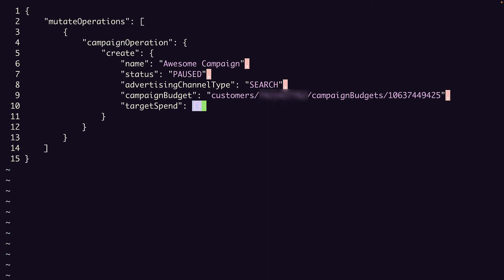So far, it's not so different from the campaign creation JSON from our resource-specific mutates video, except that it's nested another level deeper.